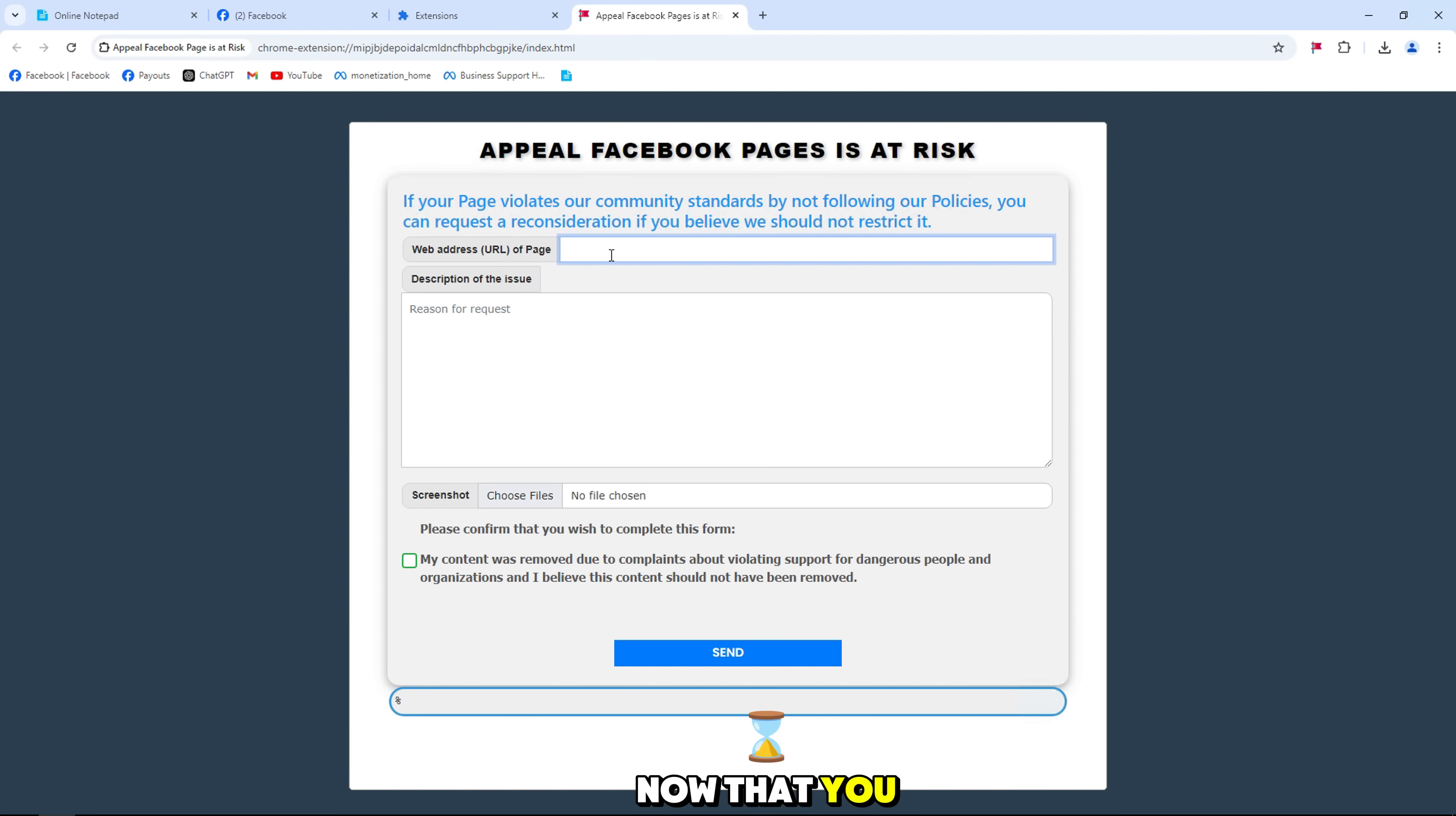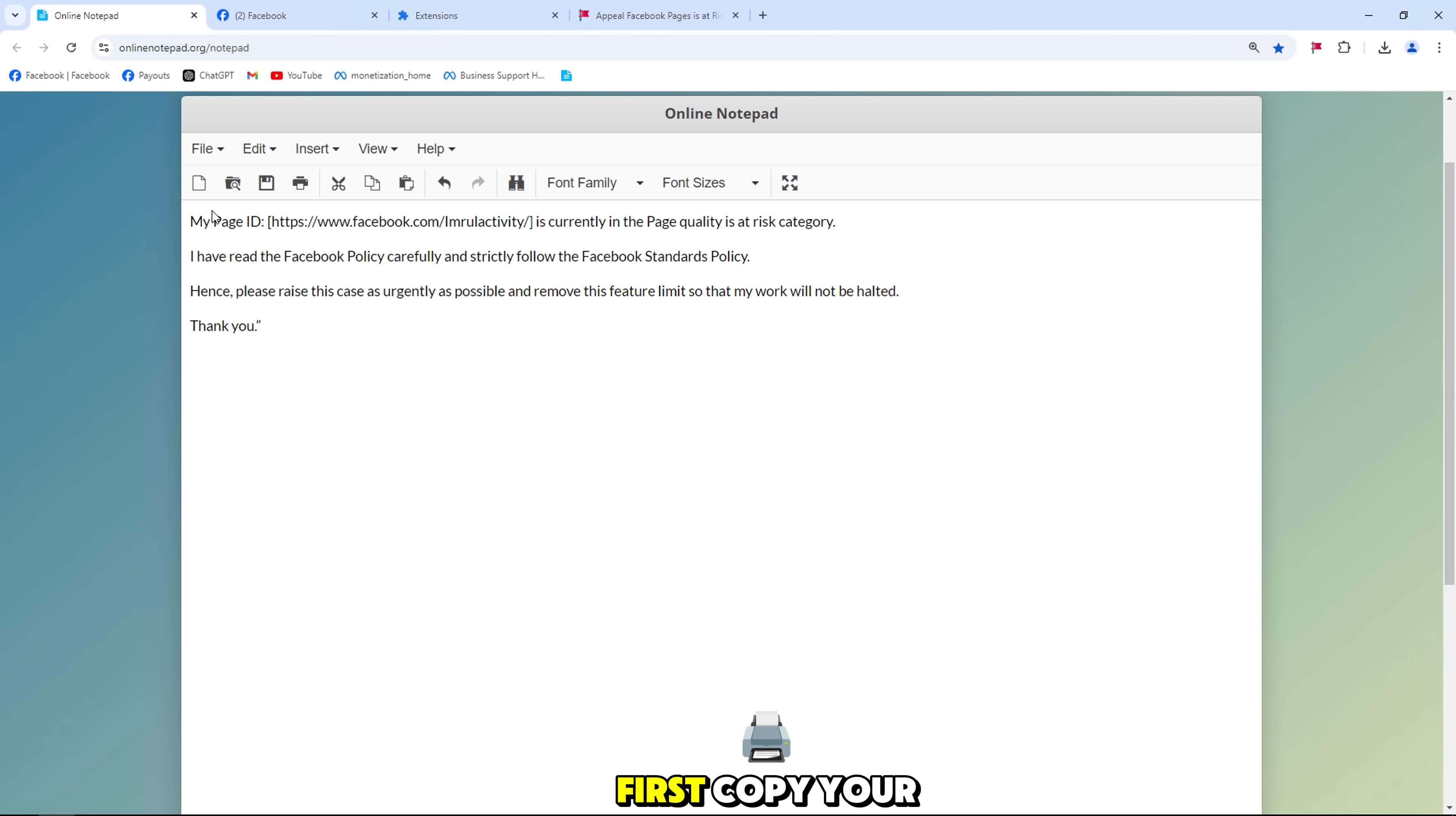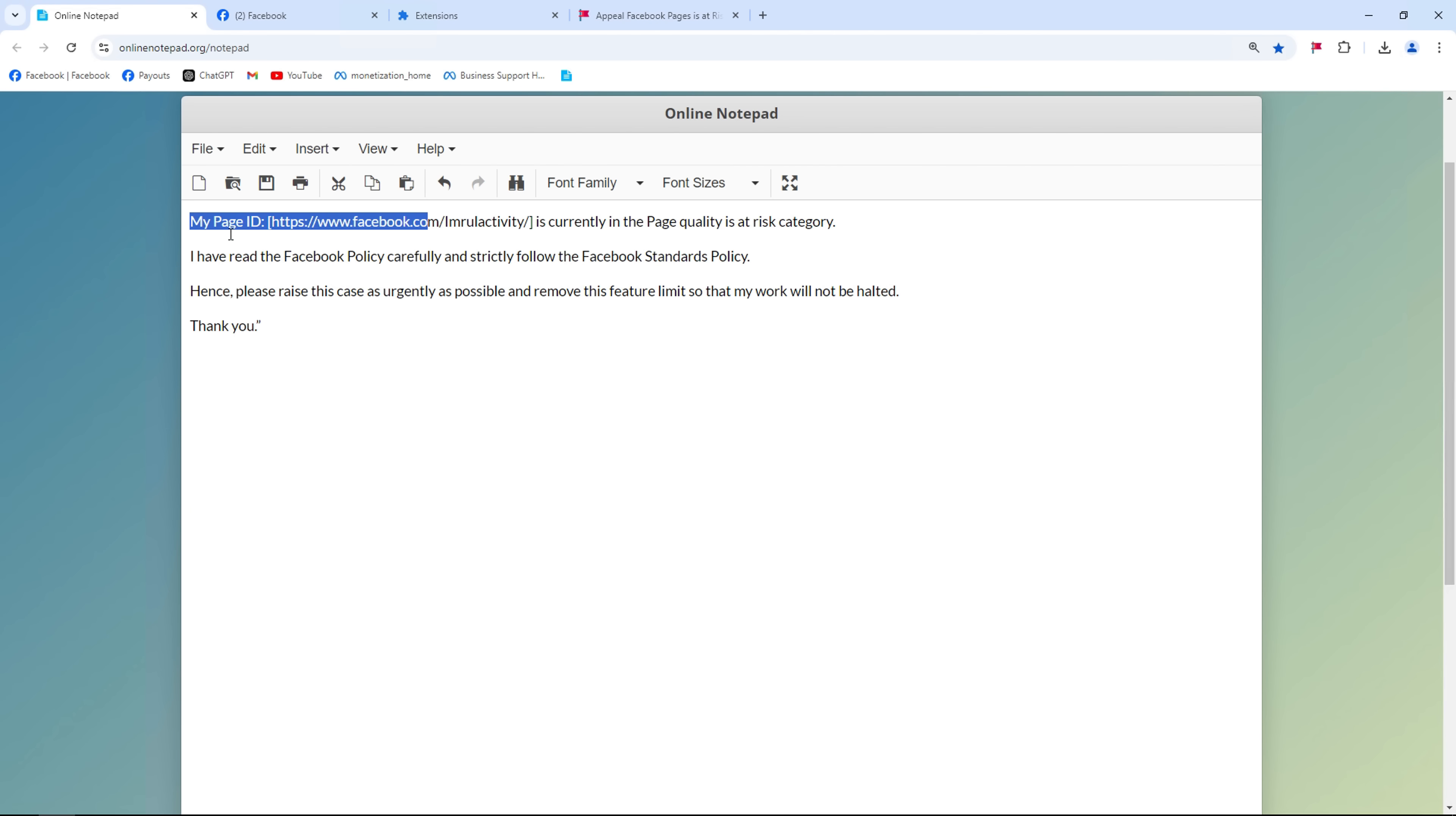Now that you have added the tool to support submitting appeals for pages with violations. First, copy your page URL link and paste it in.